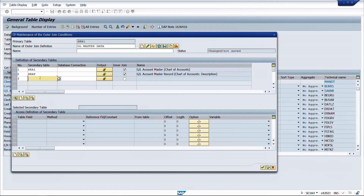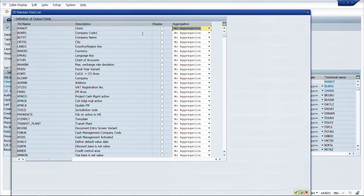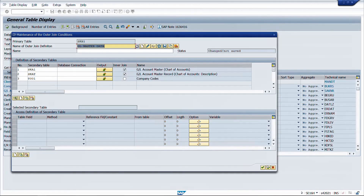The third table required is T001, which provides the mapping between company code and charts of account. We will take company code and charts of account from T001, and also enable inner join here. Now we have selected all the tables for this join, but we still need to put in the logic for mapping different fields across these different tables.